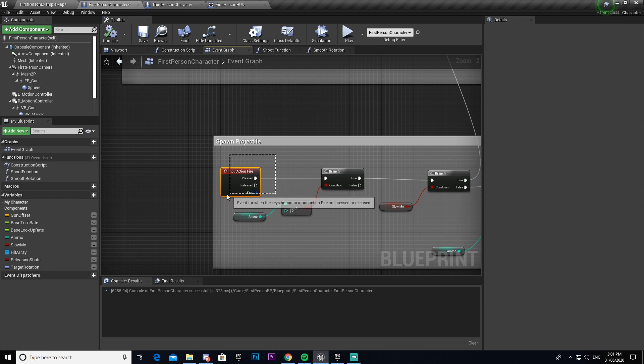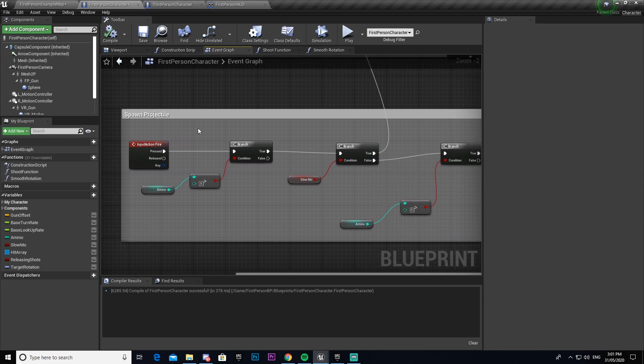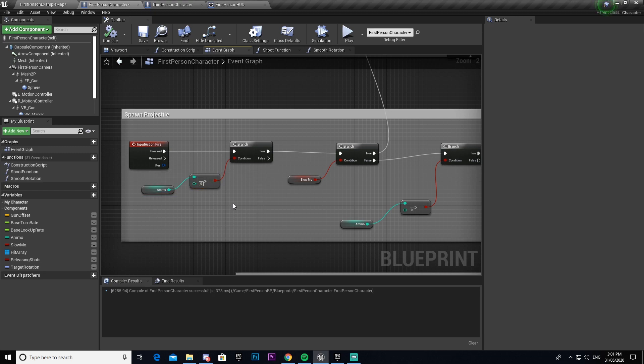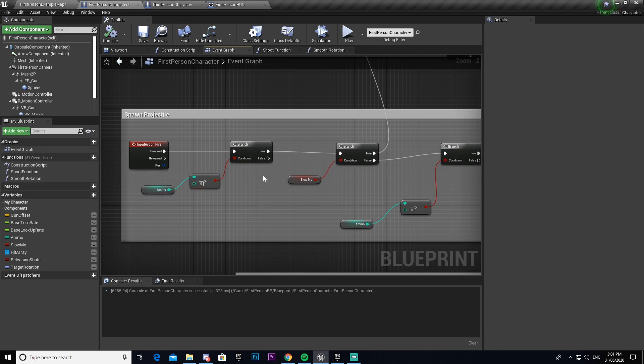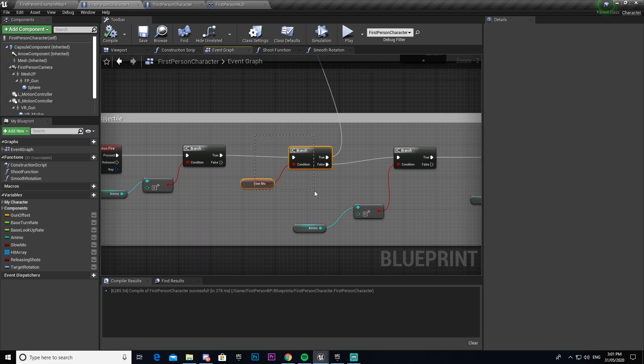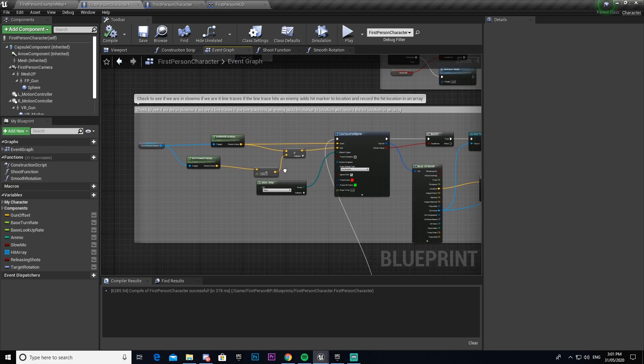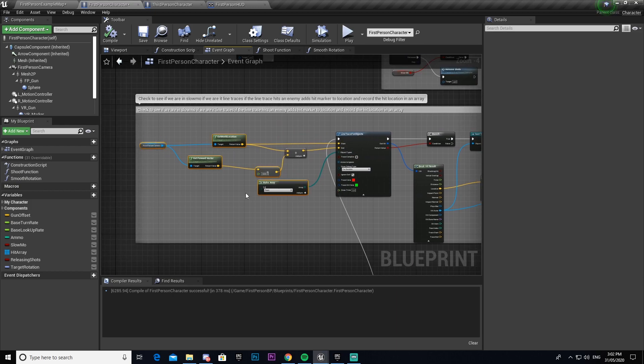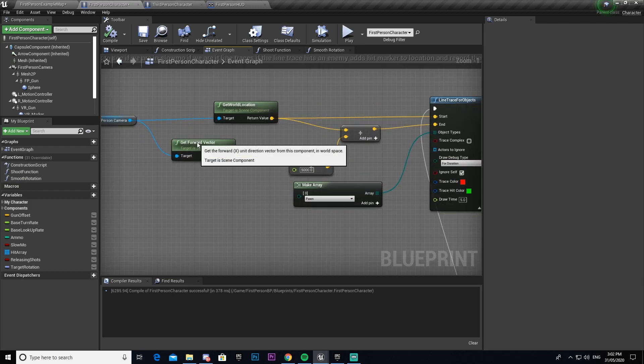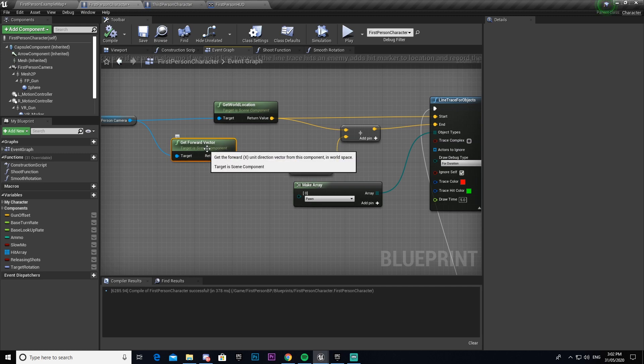We have our input action fire here which is our key bind to shoot. In this case it's our left mouse button or mouse one. We're checking here to make sure that our ammo is greater than zero. If it is greater than zero meaning we have some bullets in our mag, then it will check to see if slow-mo is true or false. If it's true then it ray traces getting the world location of our camera.